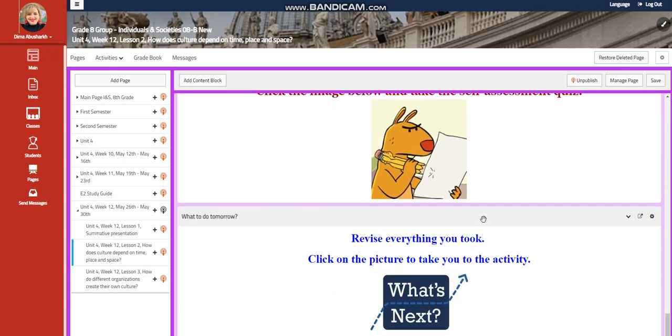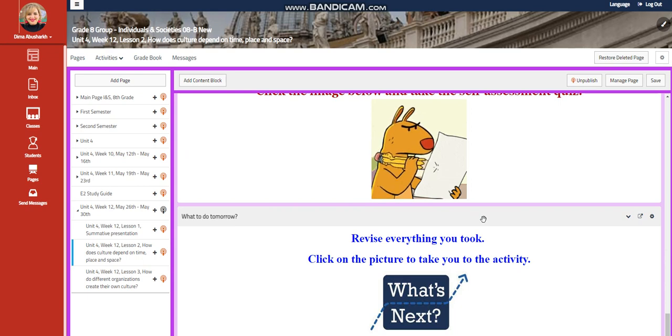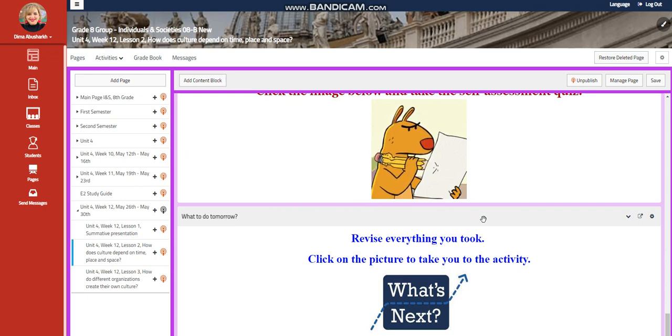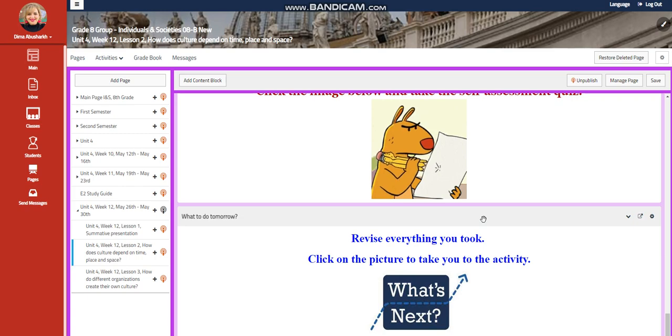Self-assessment, and for what to do tomorrow, again, I have put a link for you to make it engaging and interactive, where you're going to press on what's next picture to take you to an activity.